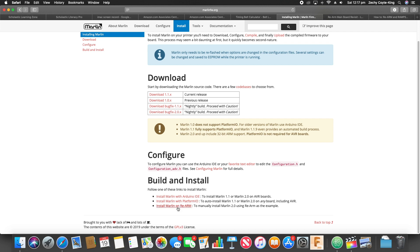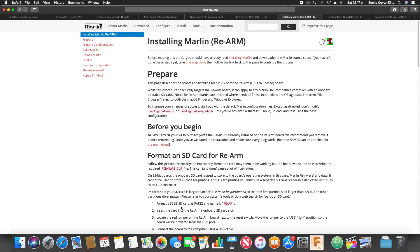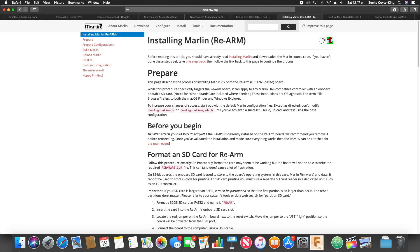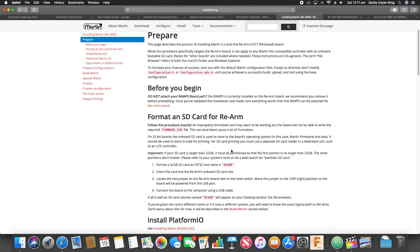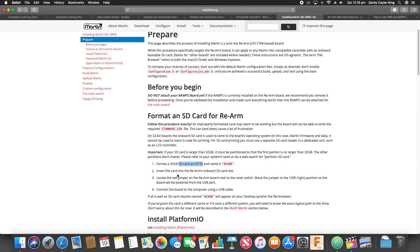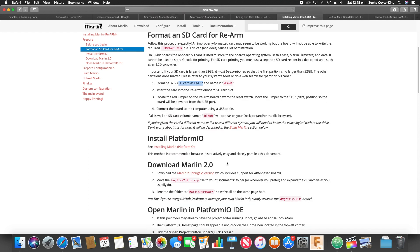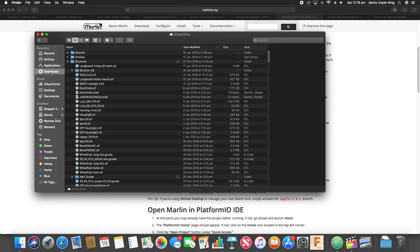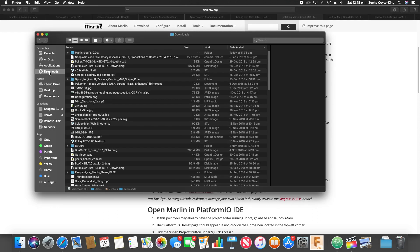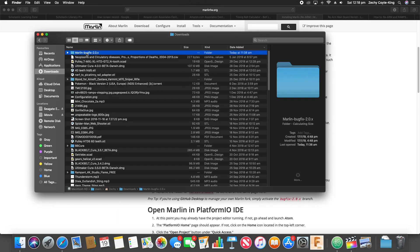So there are a few important things that you have to do. You have to have an SD card that's FAT32 and it has to have the name Re-ARM. And the other important thing is to name your folders Marlin firmware. So here we are, downloaded Marlin BugFix, that has to be named Marlin firmware.